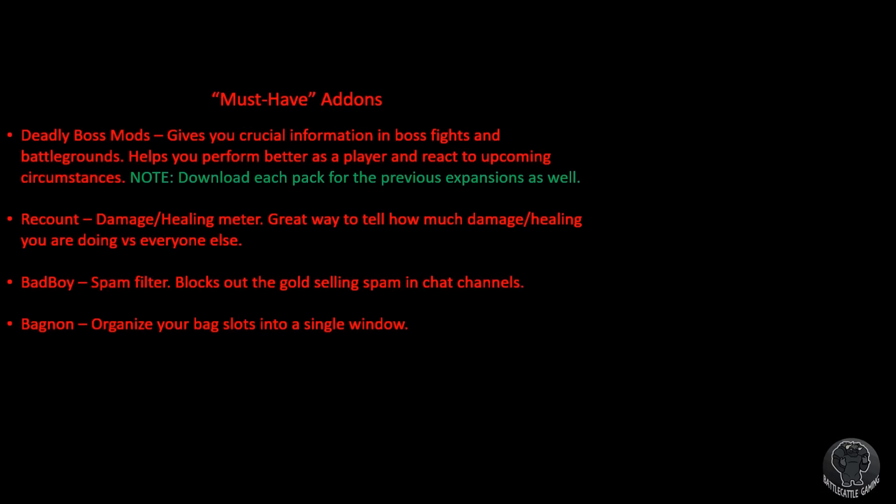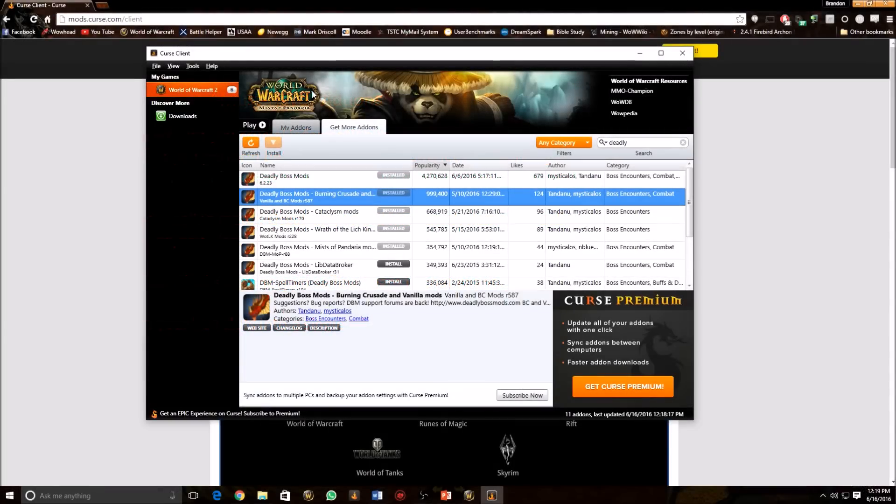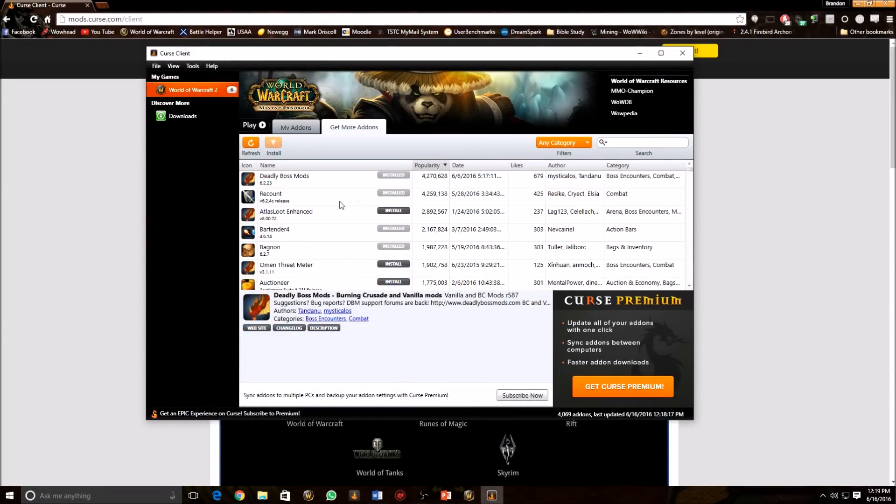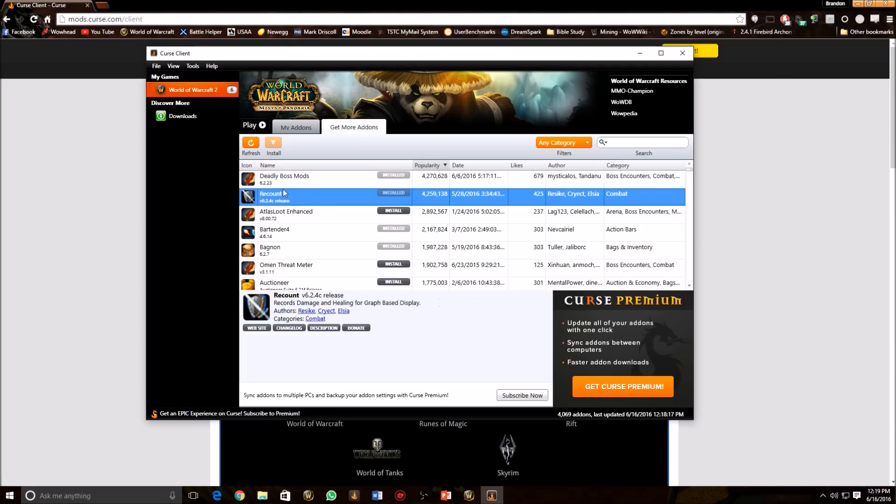Going back here, we're going to go to the next one is Recount. This one is a damage meter, damage or healing meter. It's a great way to tell how much damage or healing you're doing versus everybody else in your group to kind of tell if you're being useful or if you need to change your gear up or change your rotation up or something like that. It's this one right here. Second highest one, Recount. It's pretty simple. Just click install.